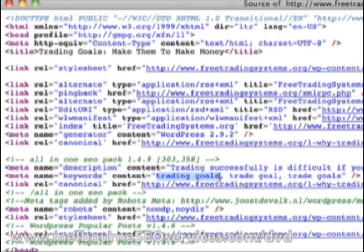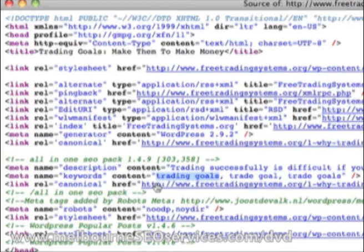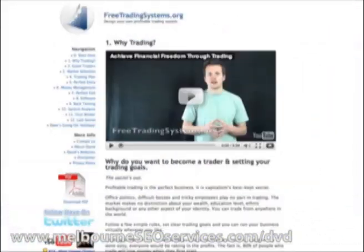For the meta keywords, the primary keyword I'm going after here is 'trading goals.' The secondary keywords — variations on that primary — are 'trade goal' and 'trade goals.' These are slight variations on the primary word. We're specifically targeting a keyword for Google and not confusing it by throwing in a whole host of others. Each page should optimize for one keyword and a couple of variations.